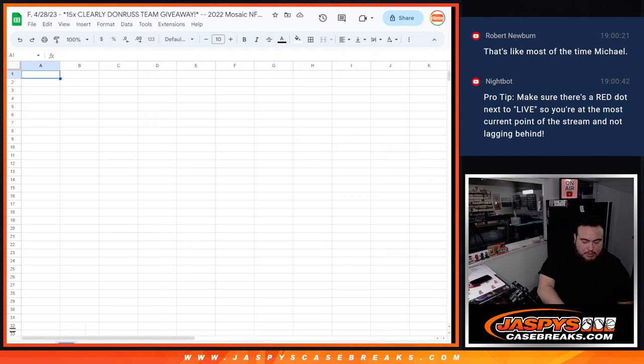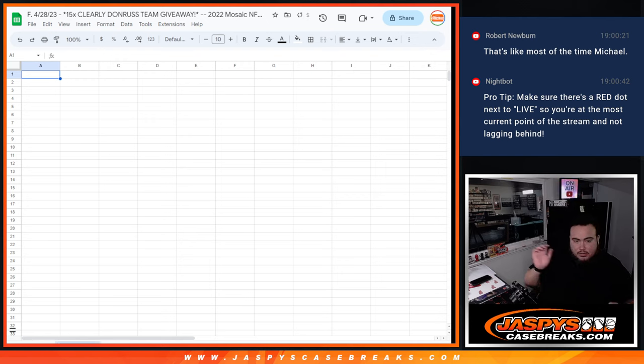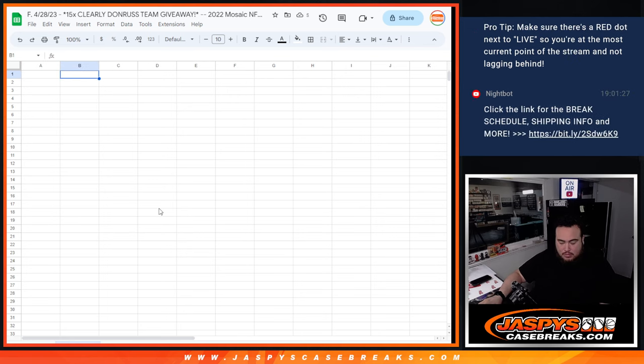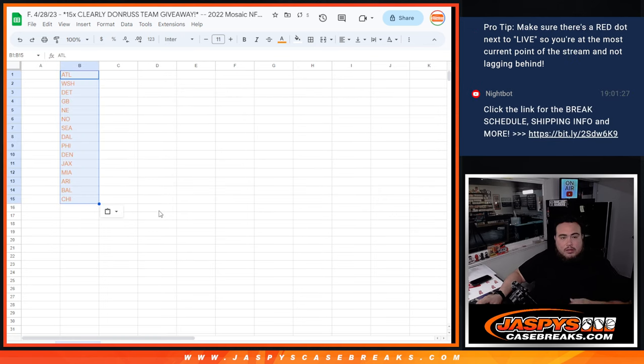So let's copy and paste this list here, this would be the giveaway. All right, there's the 15 teams.